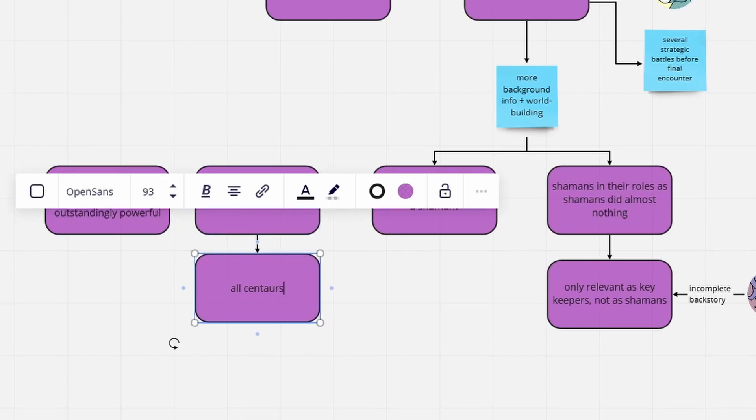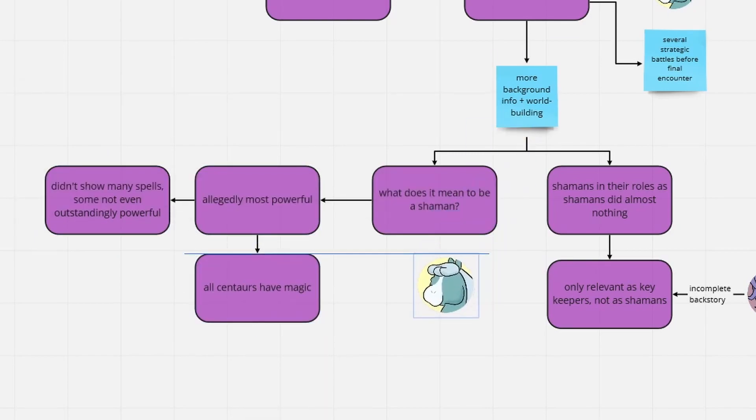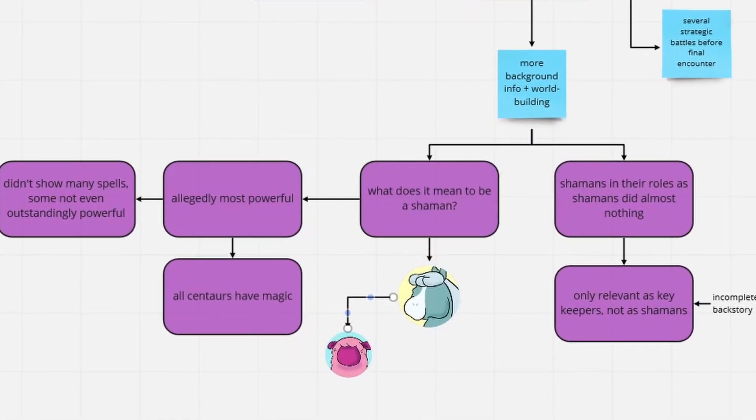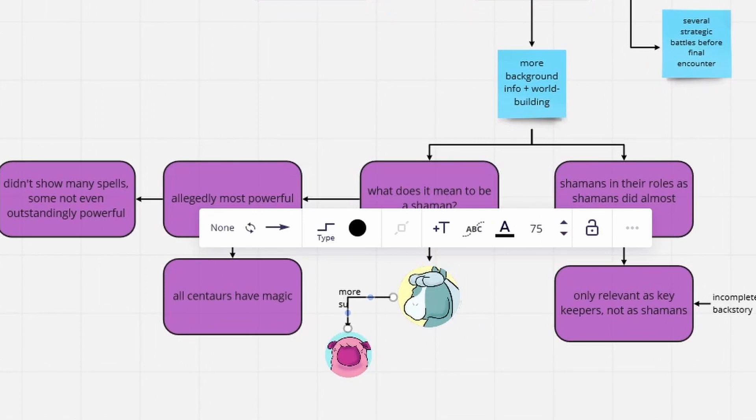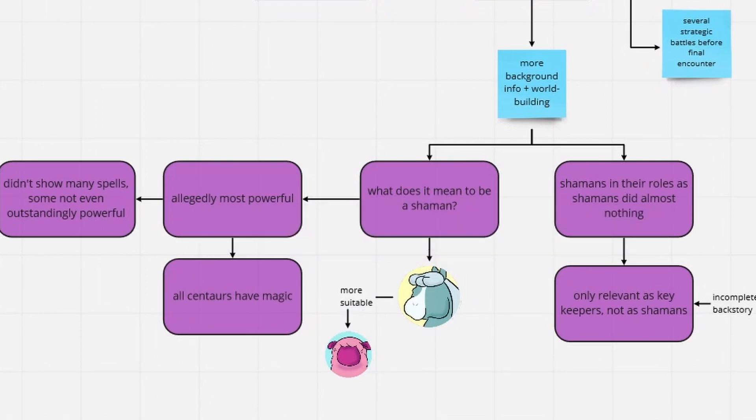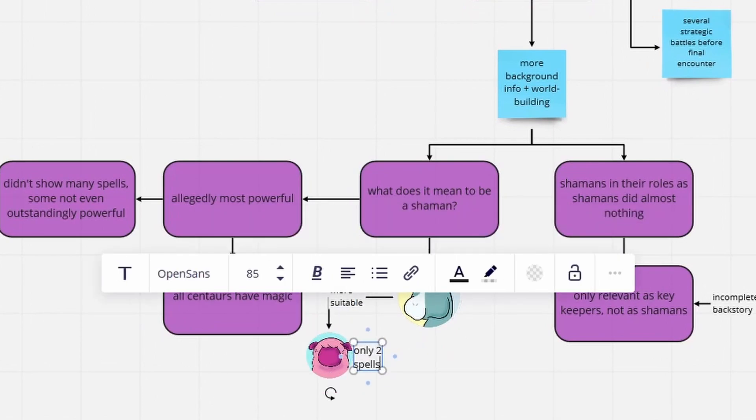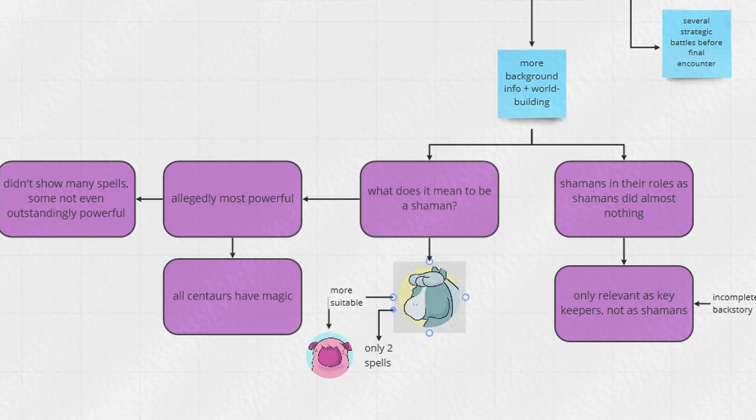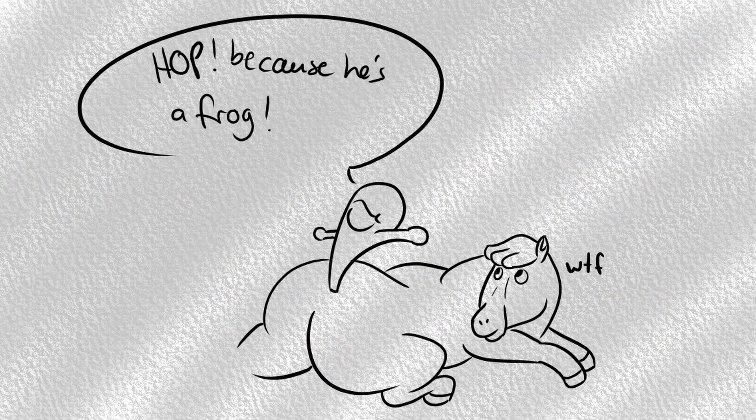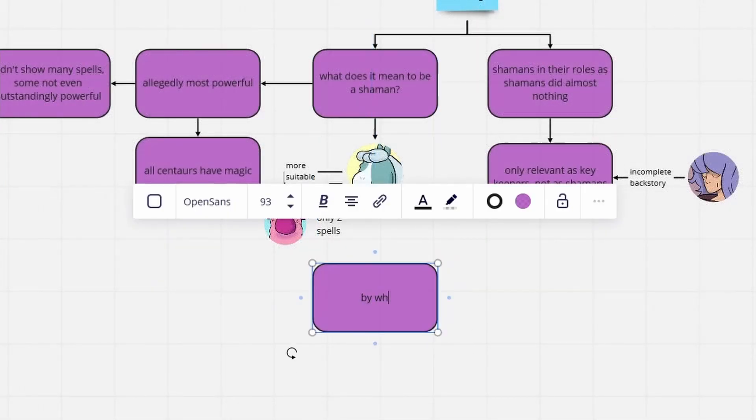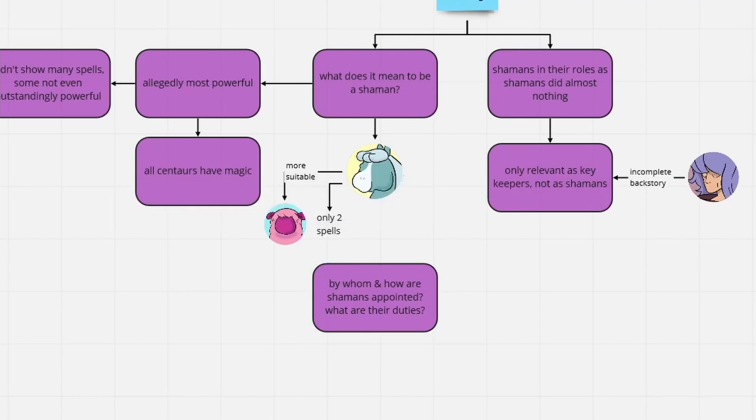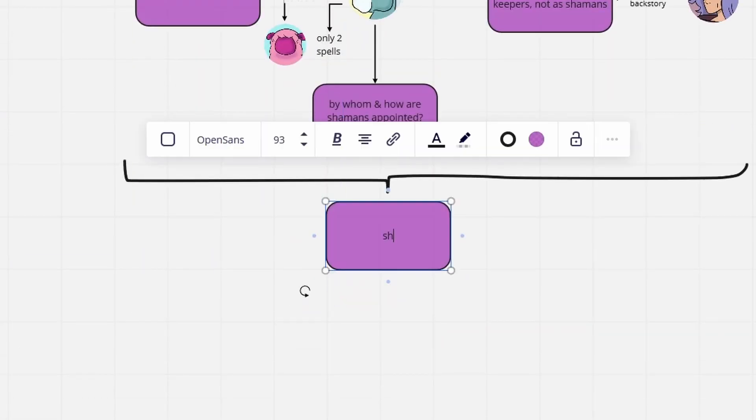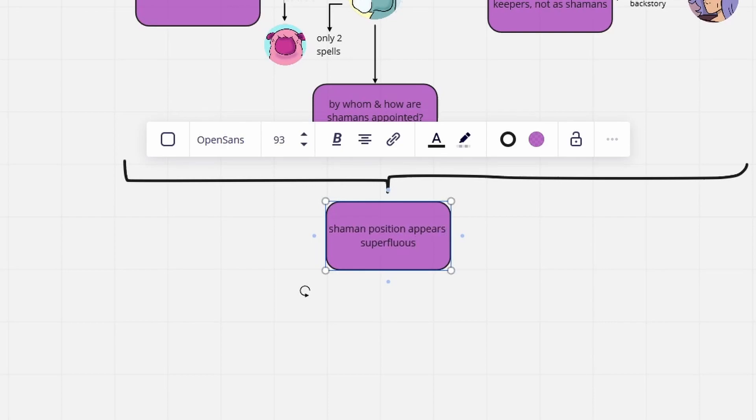And to top things off, Horse became a shaman. Horse was chosen to become a shaman over Wammawink, who underwent shaman training. Horse was chosen despite knowing only two spells, one of which is a talking tale. Who decided on this? No, like for real. Who even appoints shamans? You see, the whole shaman concept could have been super cool. It just wasn't carried out properly.